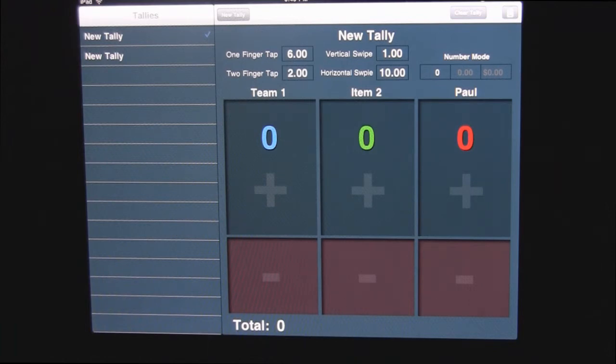Great for keeping track of things, of scores and things like that. So yeah, seven out of 10, TallyPad.